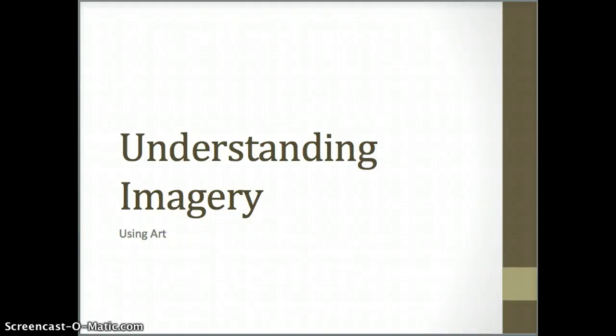Hi everyone. This short video is about understanding imagery, and we're going to be using art to show you how images can work in literary texts.